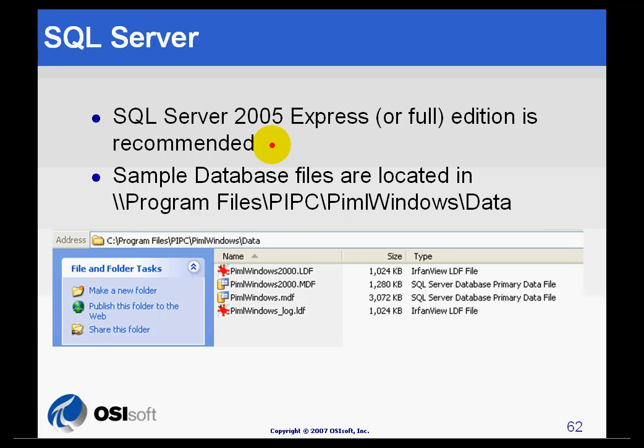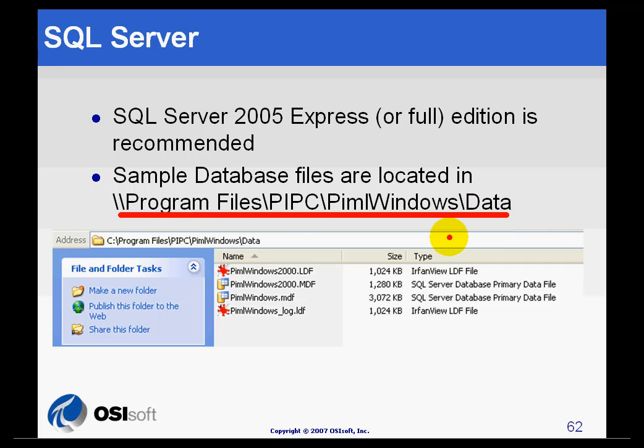Remember, the database files were created in Program Files, PIPC, PIML Windows inside the data folder.